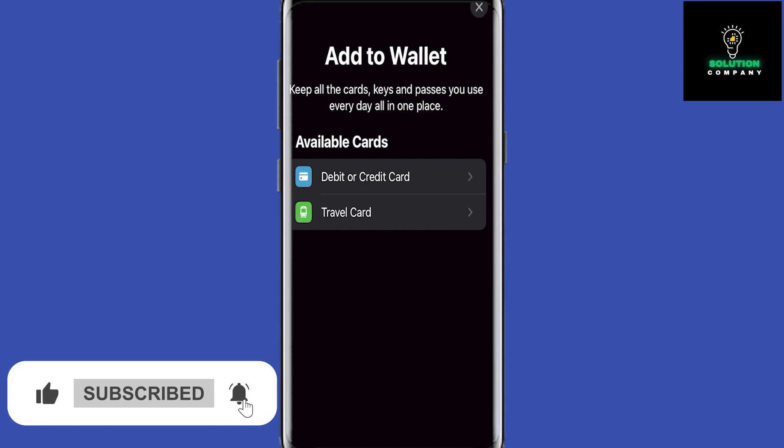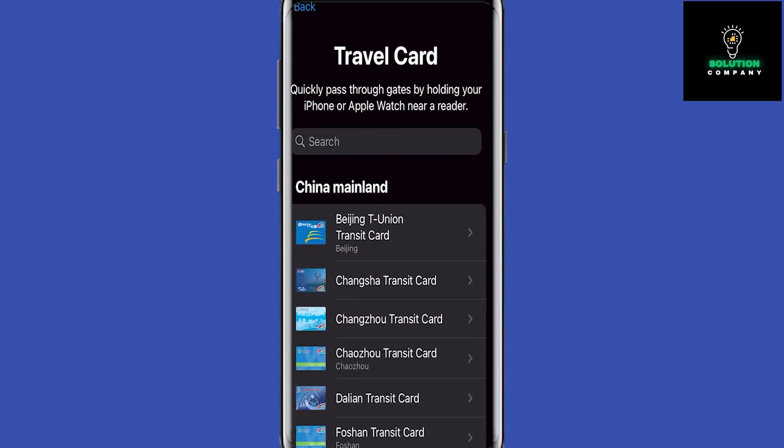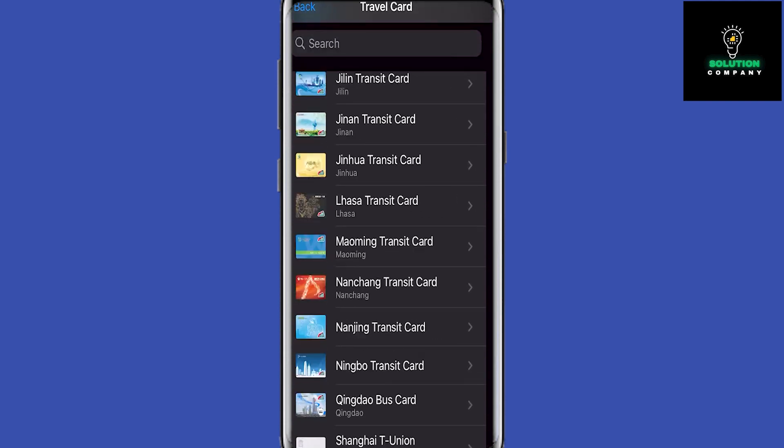Since we are trying to add the Oyster card, we are going to go ahead and choose Travel Card. Now as you can see, there are a lot of options, mainly for China and Japan.